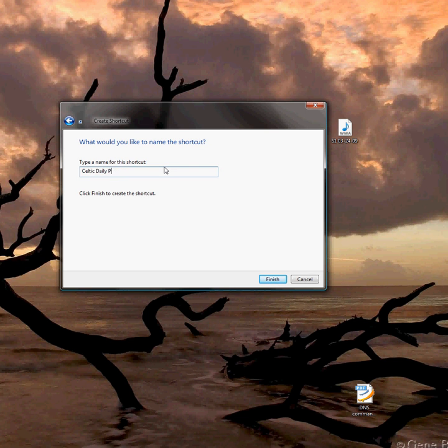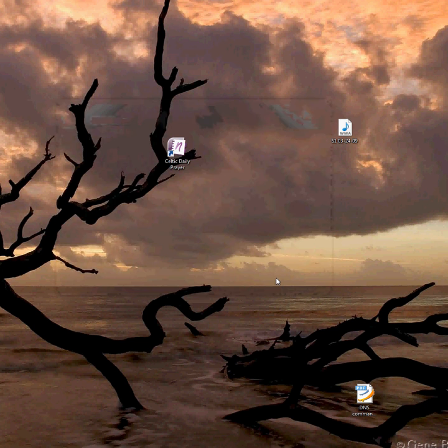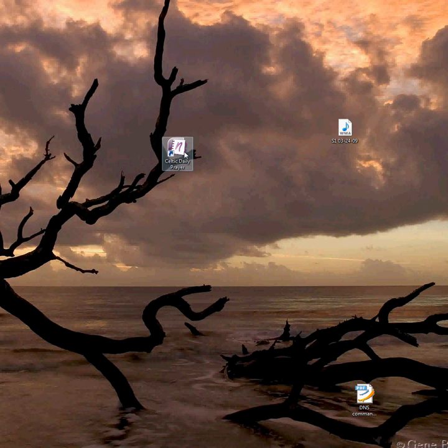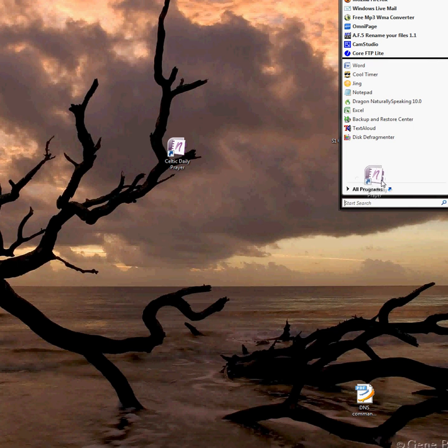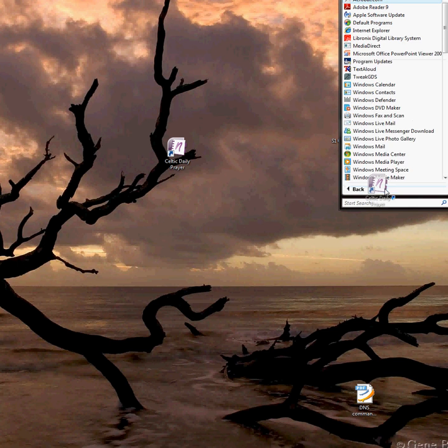Because that's where that is. And then finish. And then pull this up to your start menu and to your programs.